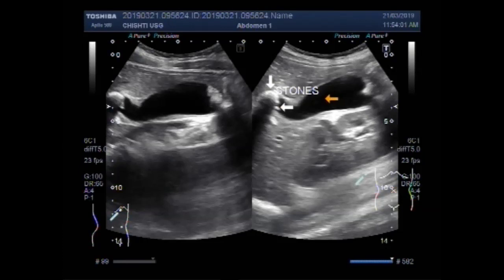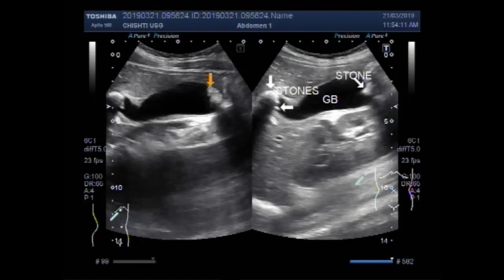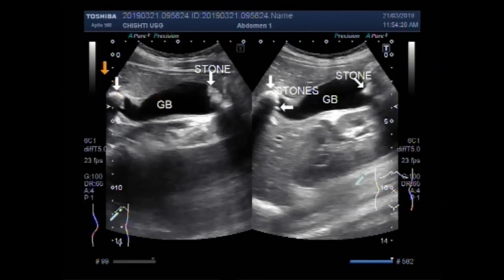This is the gallbladder, and this one is also a stone. This is the gallbladder and this is the stone in the neck of the gallbladder.